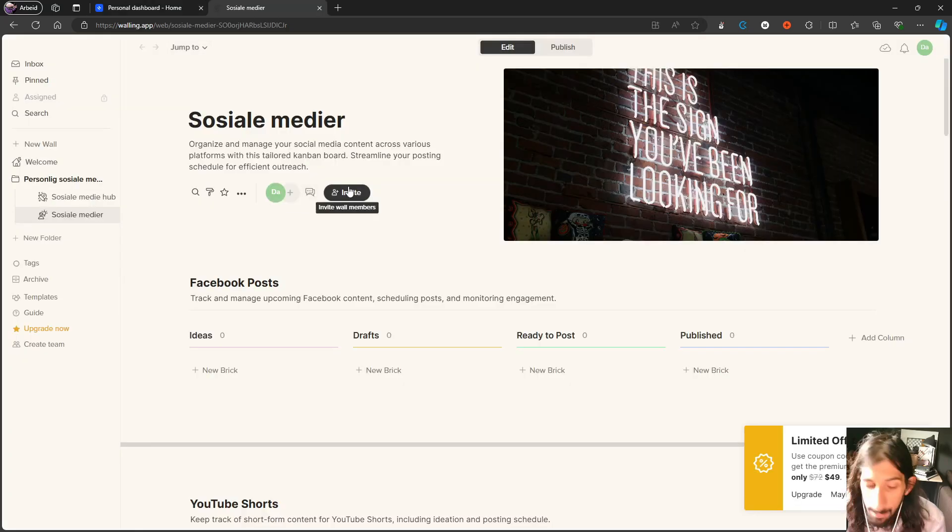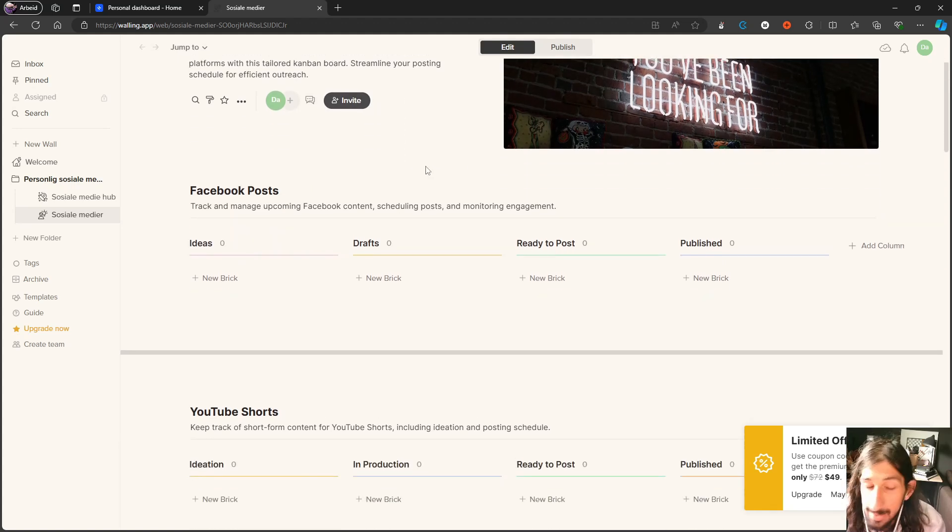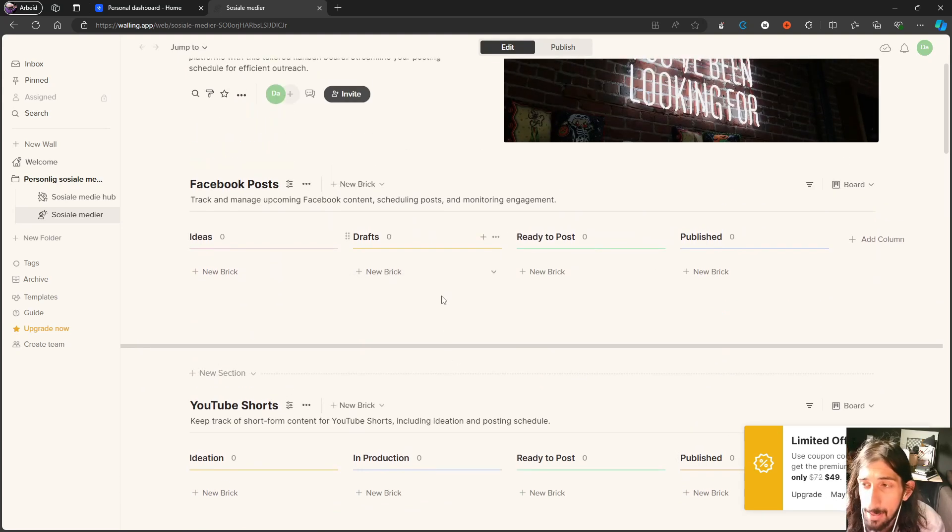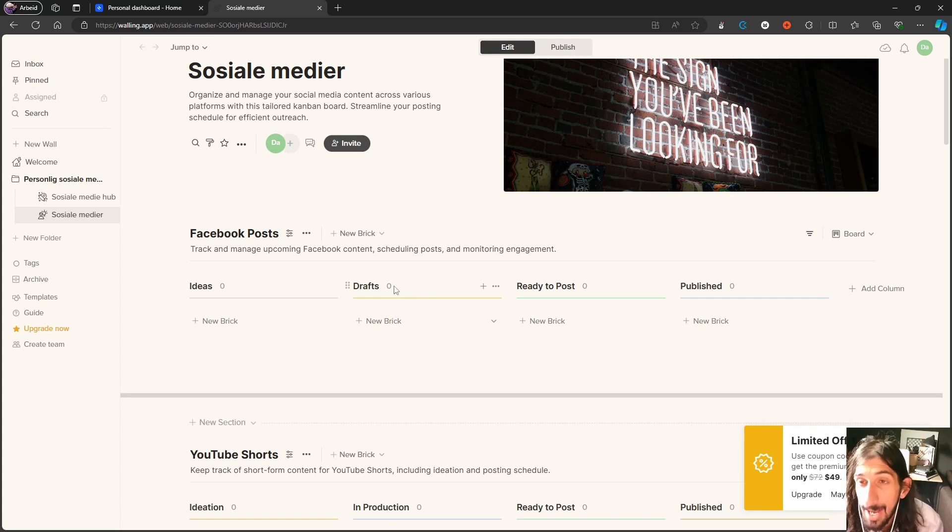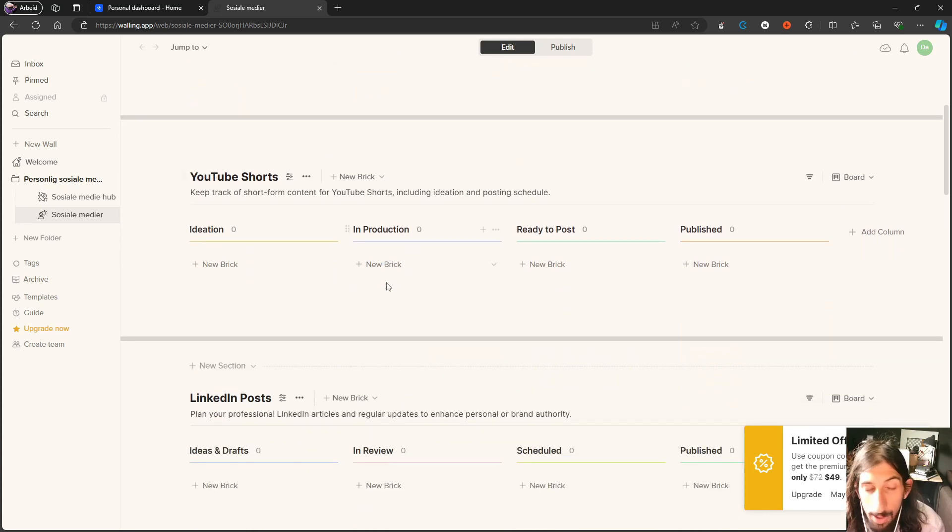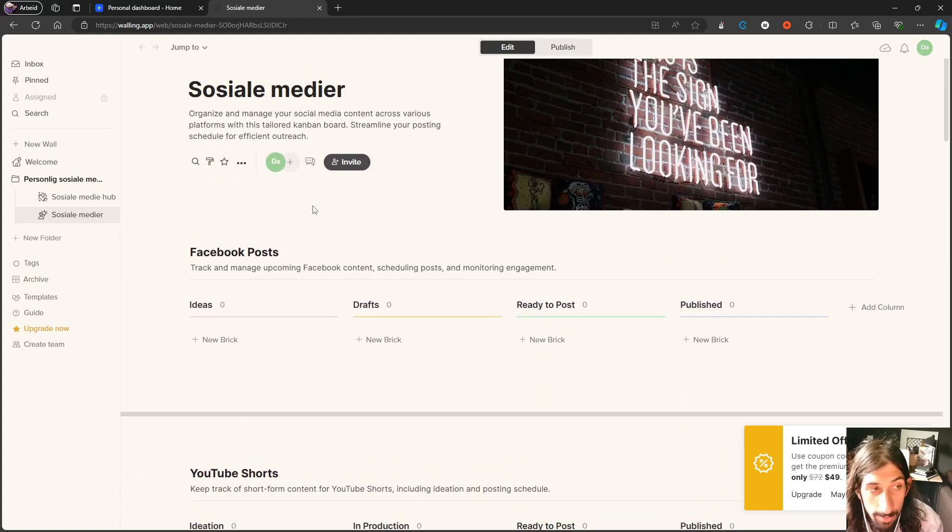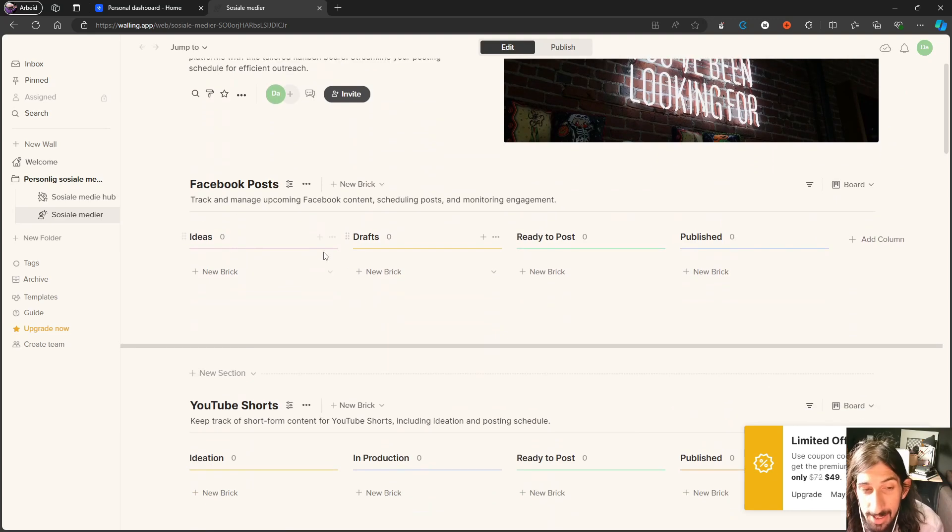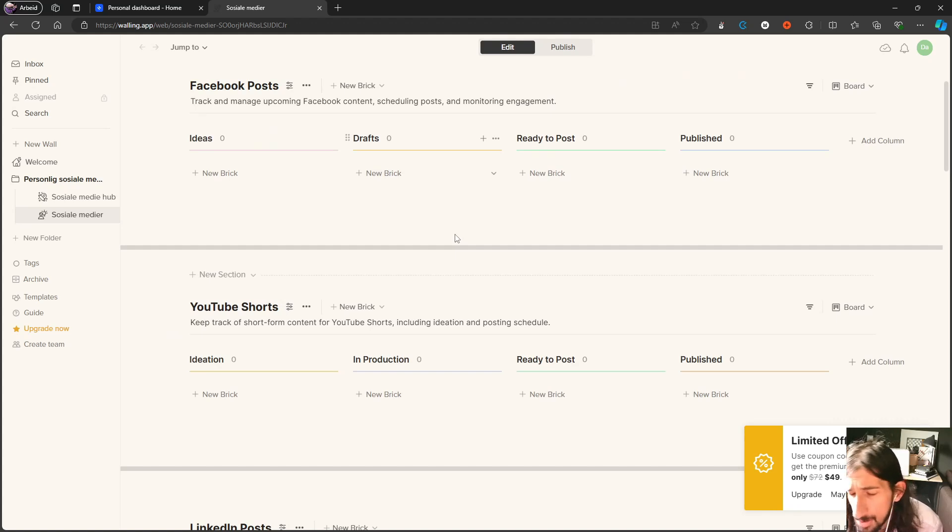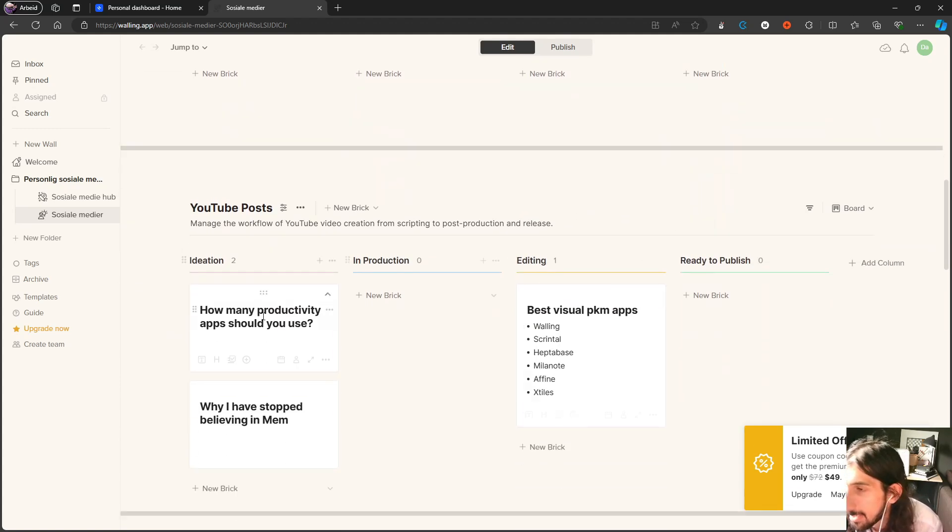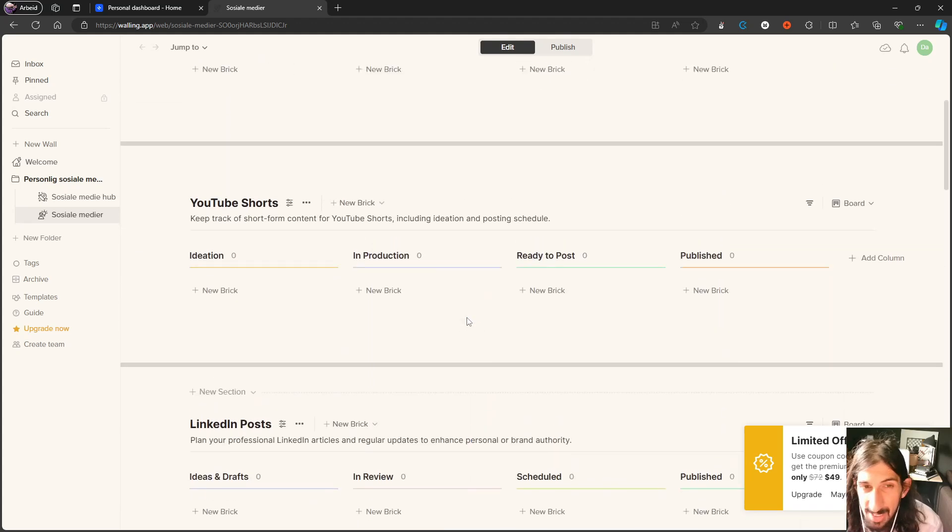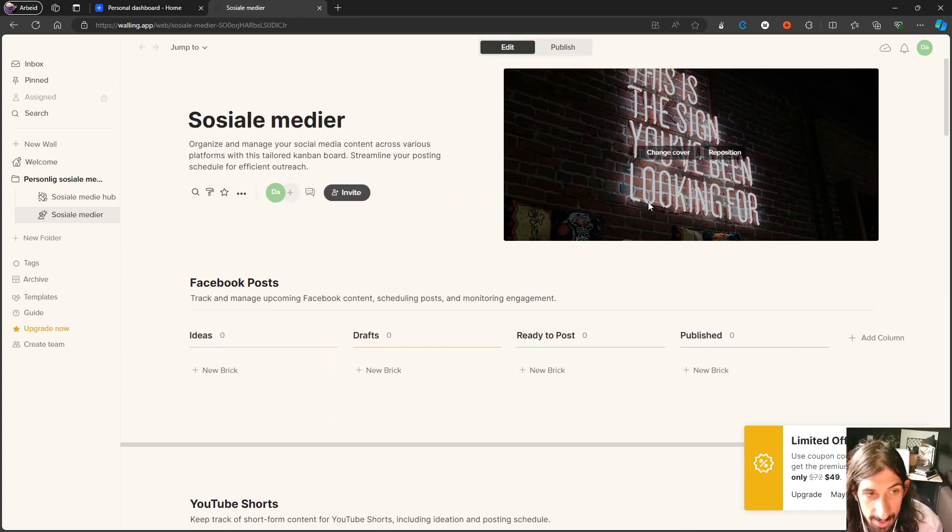The next app we are going to talk about is an app called Walling. This, again, is highly visual. This performs a little worse with text and a lot better with images. It has OCR, so you can search for things within images as well. So it has optical character recognition. But here I have just set up a board with my different social media ideas.